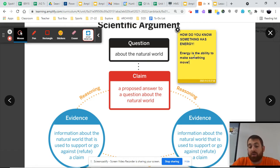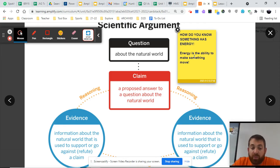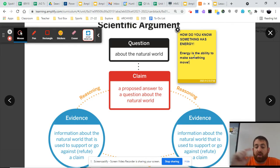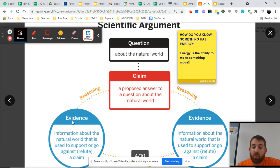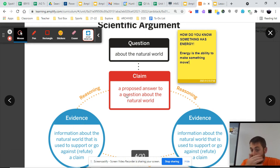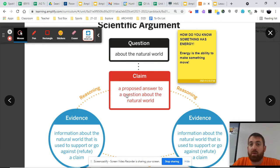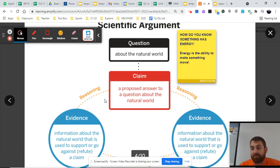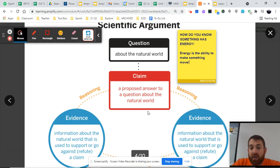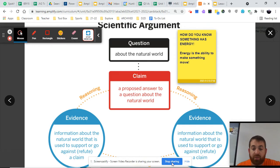So if this was our claim — how do we know something has energy — we would take that claim: energy is the ability to make something move, and we begin looking for evidence of this, something we could use to support the idea and the claim. From here, this evidence would need to be explained through reasoning as to how it connects with the claim. Evidence is usually simple, observable, and easy to understand, and it's the reasoning that helps us understand that connection. So when it comes to argumentation, this process is how we go about explaining the natural world. If you have questions, reach out to me. Otherwise, let's go ahead and continue through today's lesson.